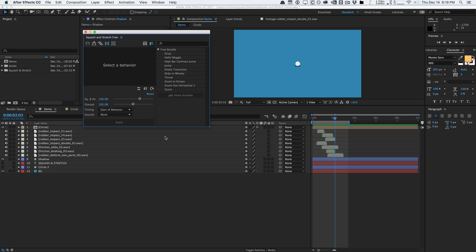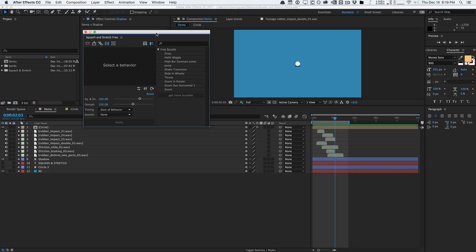So this is actually an extension, so you're going to need to download a ZXP installer from AEScripts and install the ZXP file onto the installer like any other extension. It will be available in the window extensions menu. Now Squash and Stretch actually comes with two versions, the free and the pro. The free version has everything you need to get started. The pro has more presets as well as a few extra features, but the free version is still very functional, which is what I'm going to show you guys today.